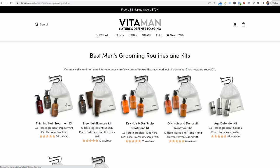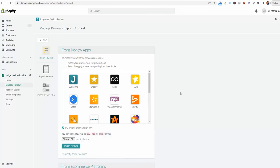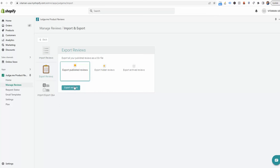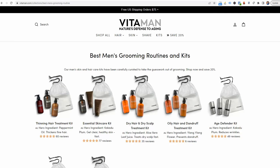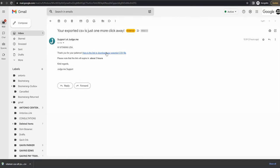Go to the back end and open Judge.me under Apps. Click 'Import Existing Reviews,' then click 'Export Reviews.' It will export everything as a CSV file and send it to the email associated with your Shopify admin account. Once you receive it, click the link in the email and download the CSV file.